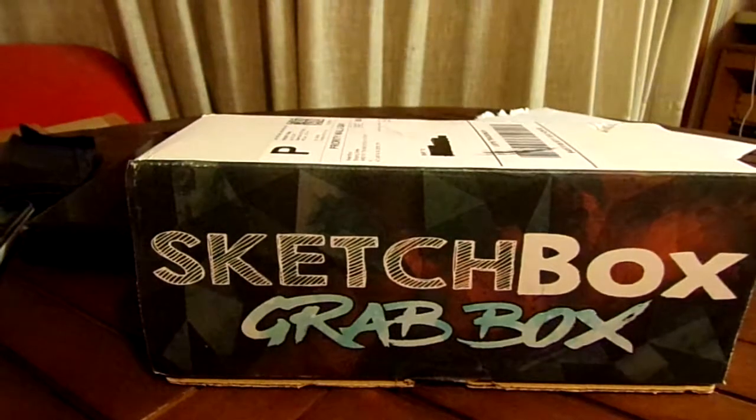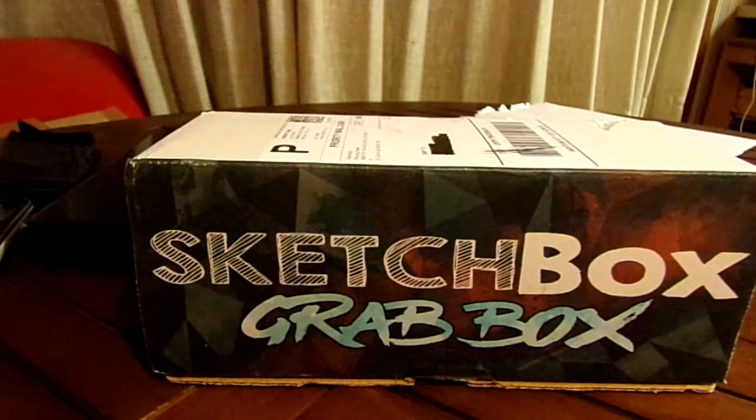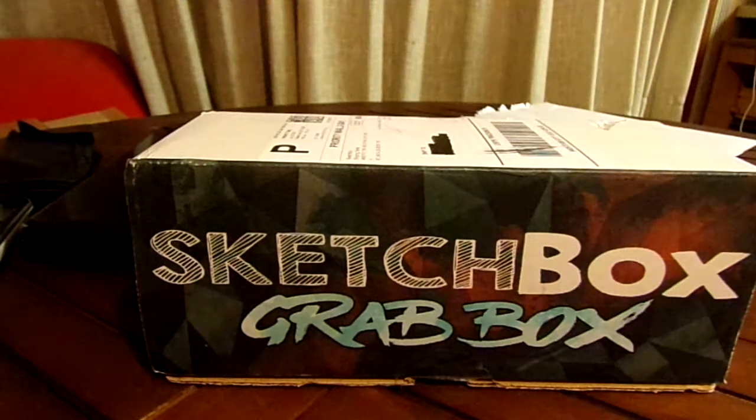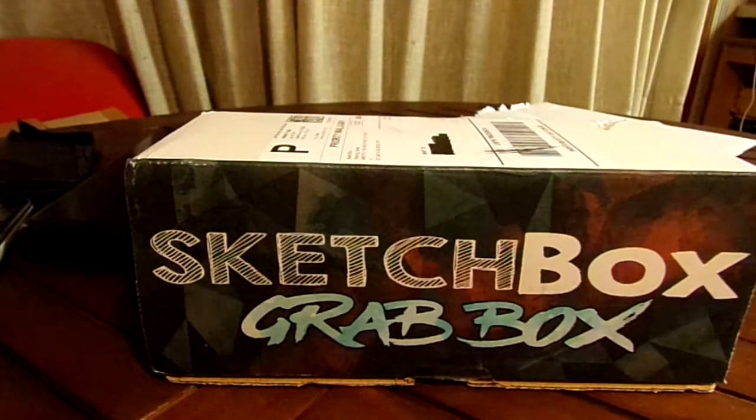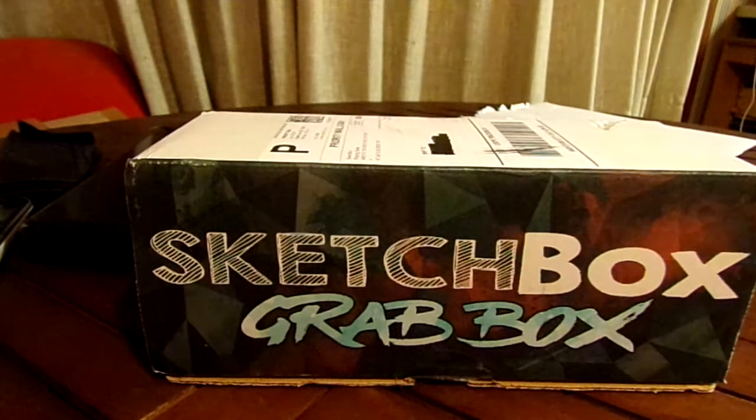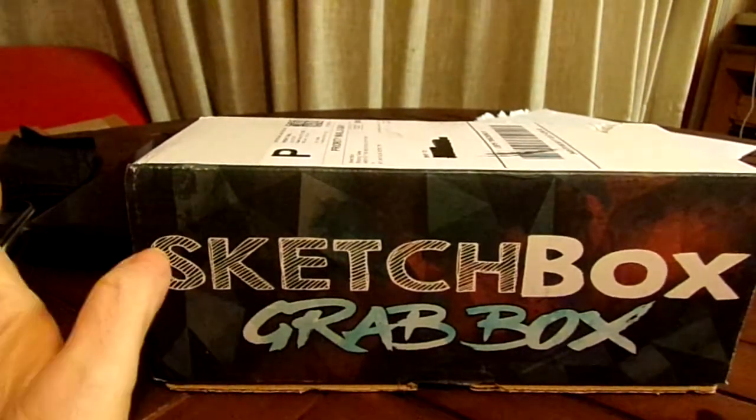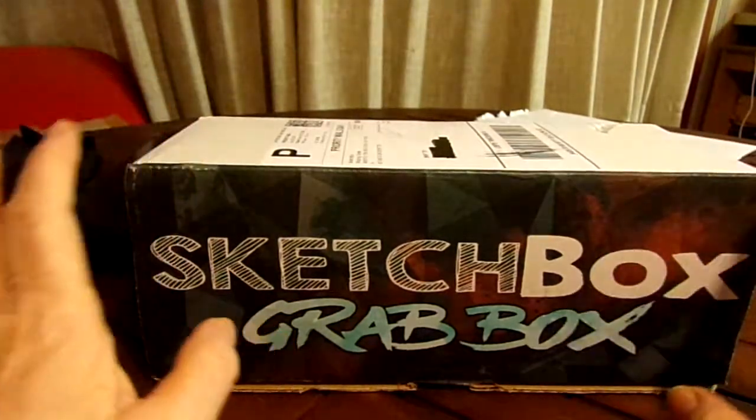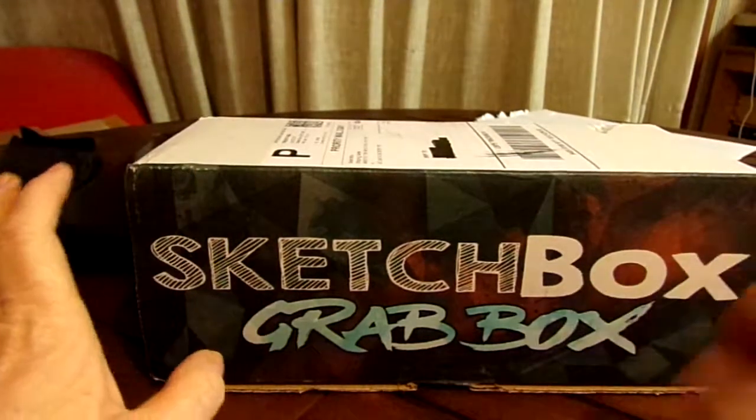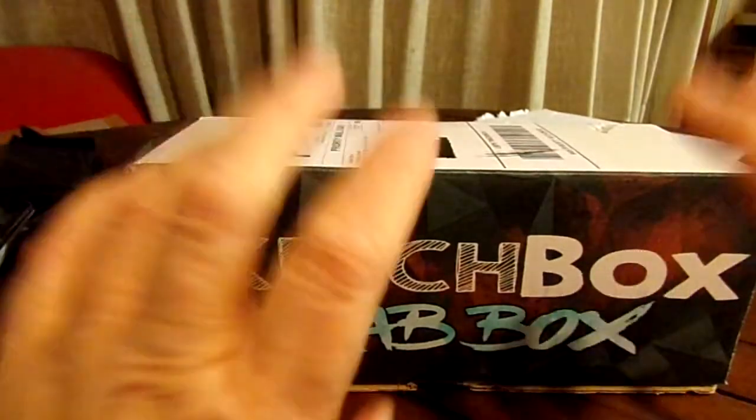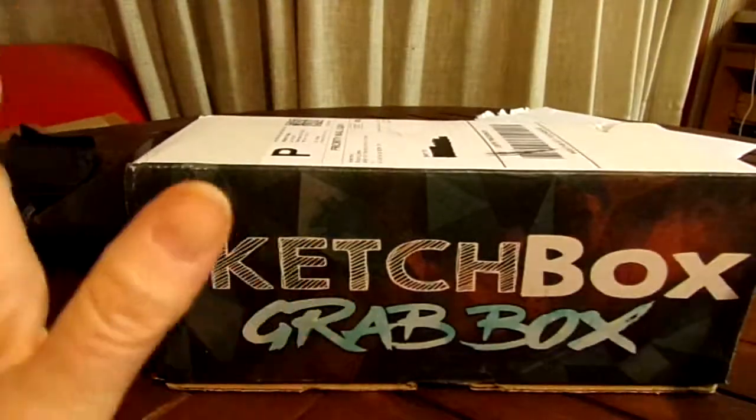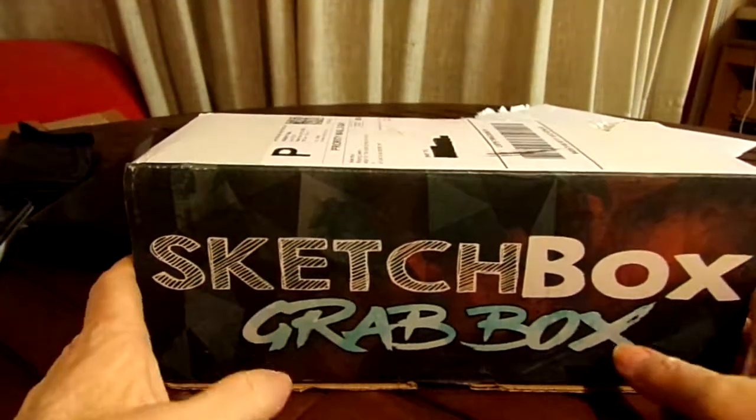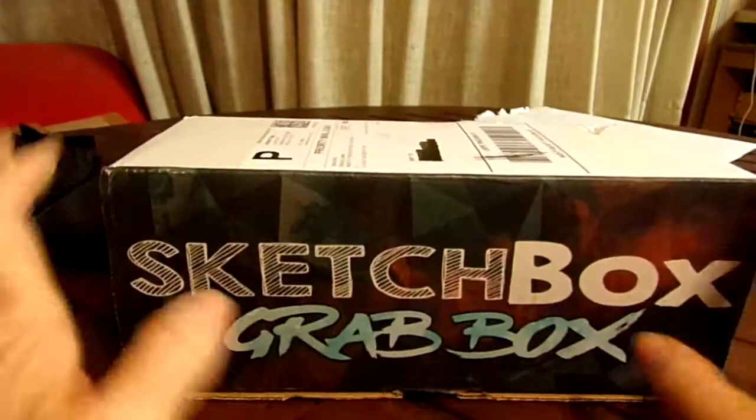Hey everyone, this is a different sketch box - this is the 2017 grab box sketch box. I've already opened it and already done a video on it, but I ran out of time because I was too busy showing the colors and everything. This time I'm not going to show the colors, but I got a wonderful grab box. I mean, I love everything in it.